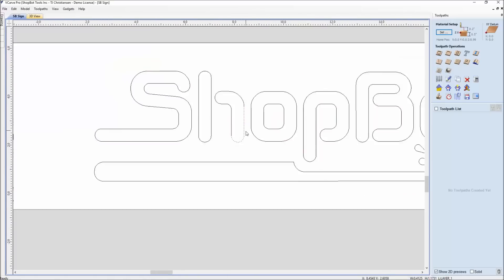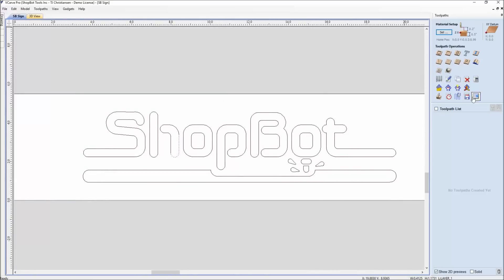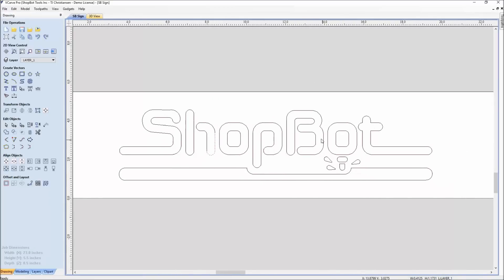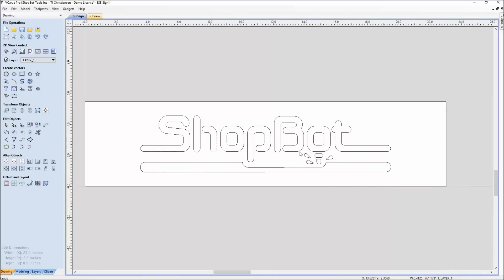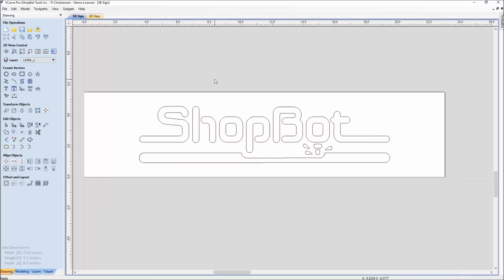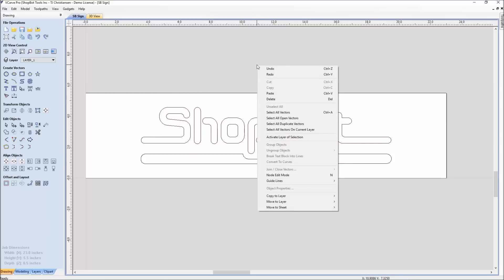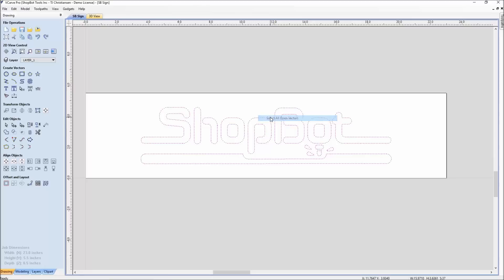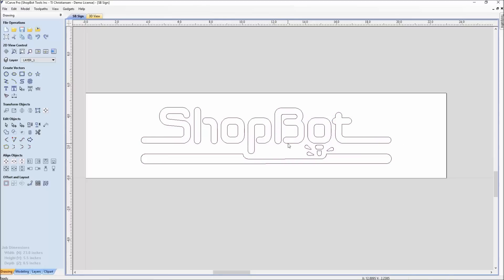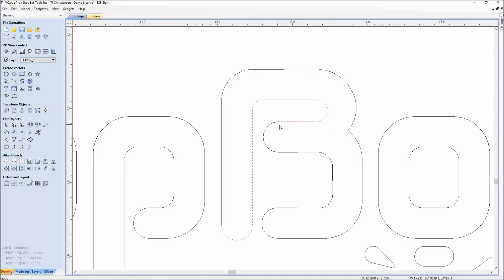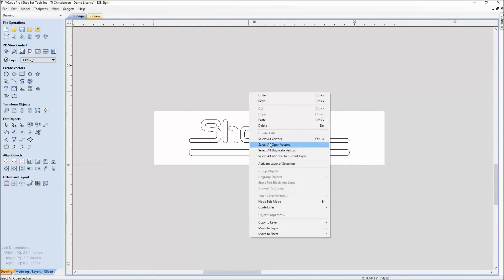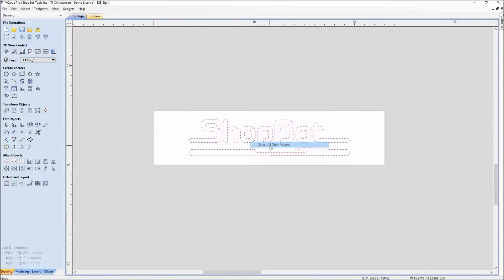These are supposed to be closed vectors for coming over here to toolpath, but at this point these are still open vectors. This would not allow us to go through with the type of cut we would like to do. So the simple thing you can do when you bring in something, and you never know where you're getting some of these files from, I like to go right-click, select all open vectors. Notice everything on here is open because everything is cut apart and the points are not joined together. So by right-clicking, select all open vectors, there is a join open vectors function or a shortcut key on the keyboard, which is J.